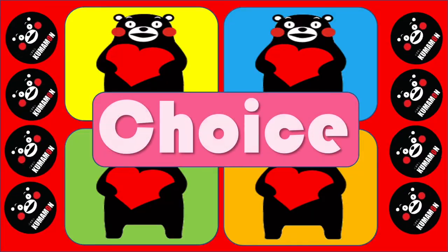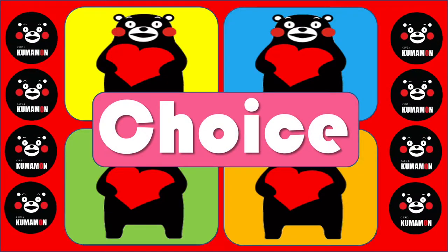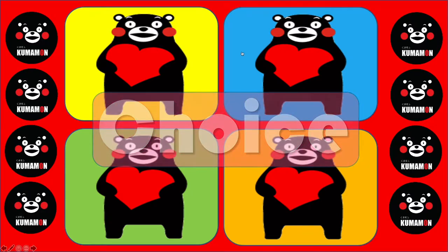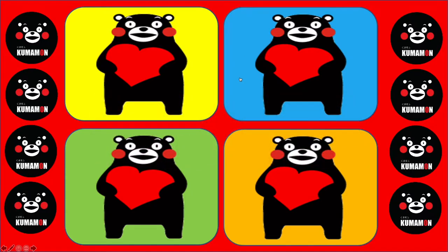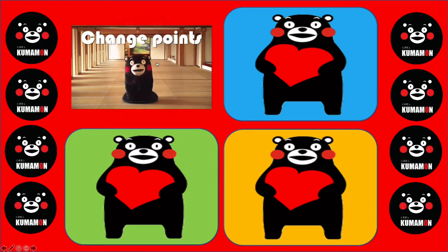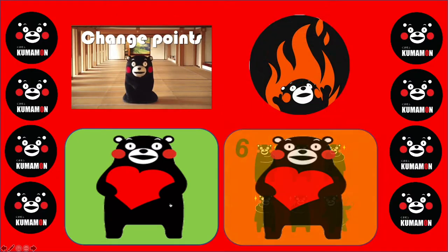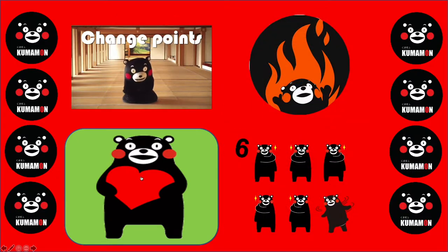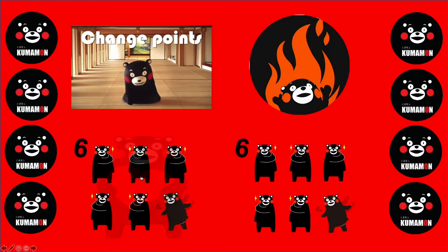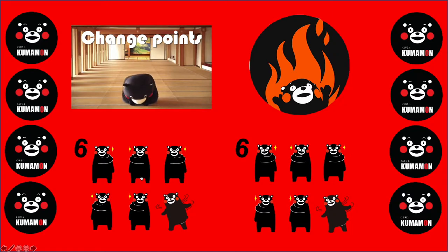And of course there's the choice slide. We've got yellow, blue, green, and orange — just click on one there. You can get change points, bomb, or up to six points. So you can get six points on the change points slide.